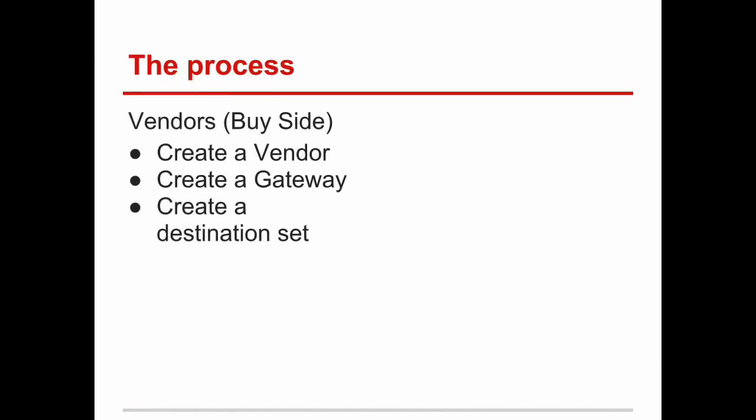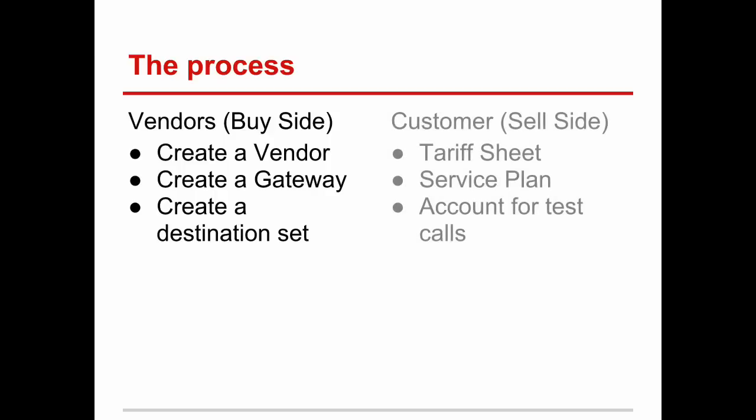The first step in achieving these goals will be to create a vendor and a vendor gateway. Our softswitch will send calls to the gateway. We will add destinations and the rates we pay vendors for those destinations. We will then create a routing group which allows us to control call routing to our vendors. After we have finished with vendors, we will switch to the customer facing records.